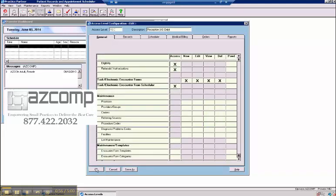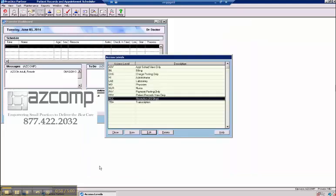And when you do set up your operators, which is covered in a different video, you would want to try to select the appropriate access level. This can, of course, always be changed if you would need to.